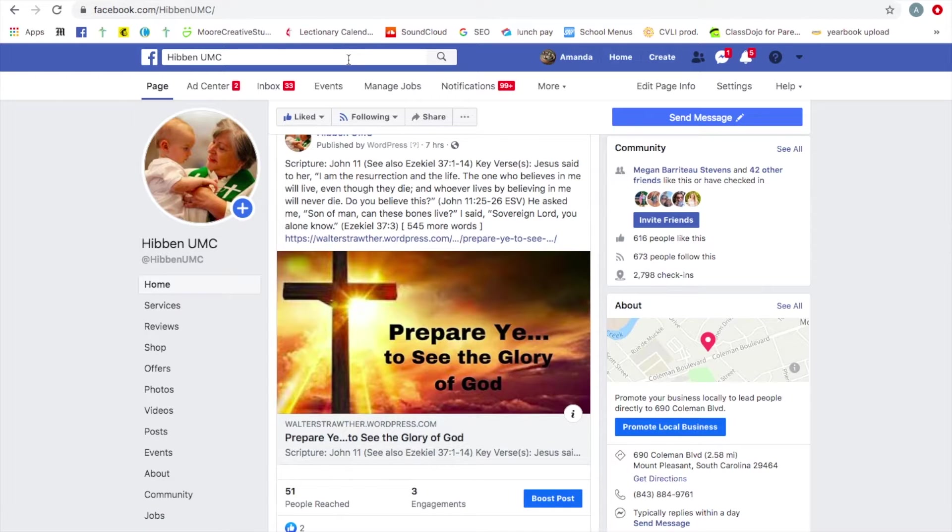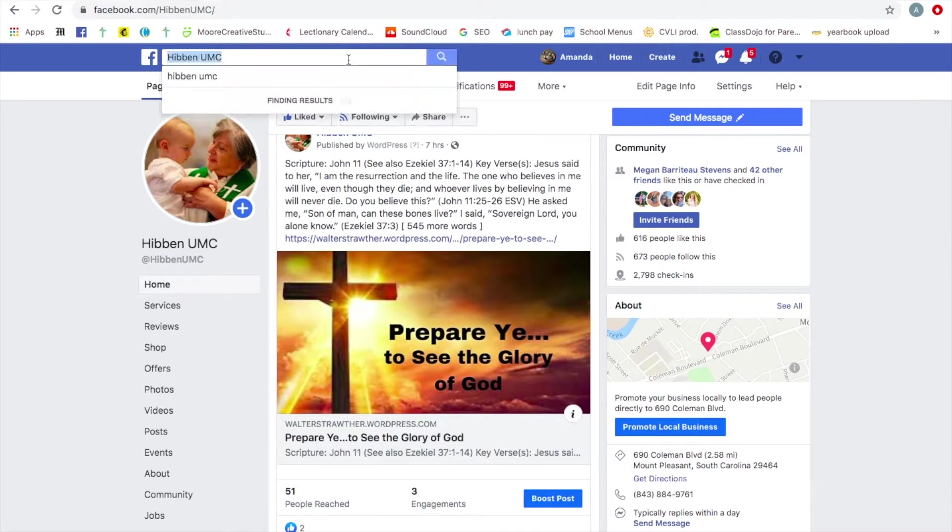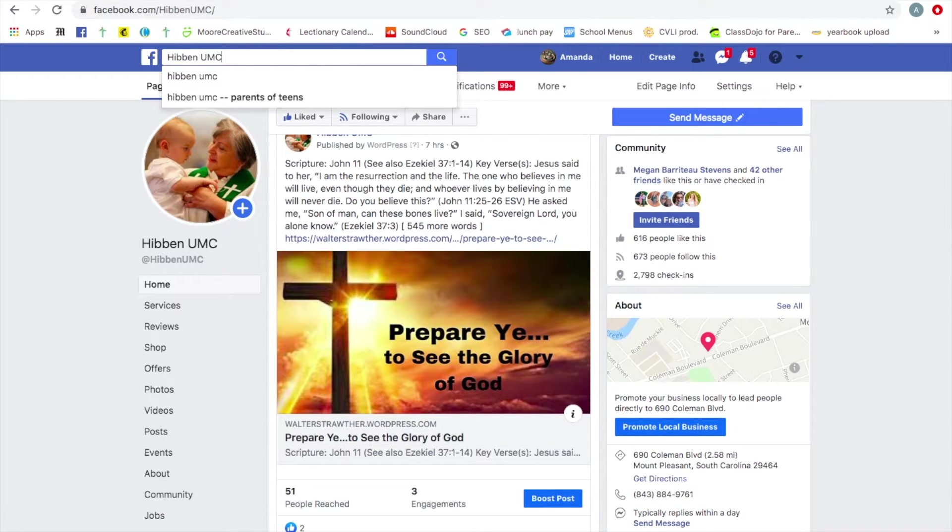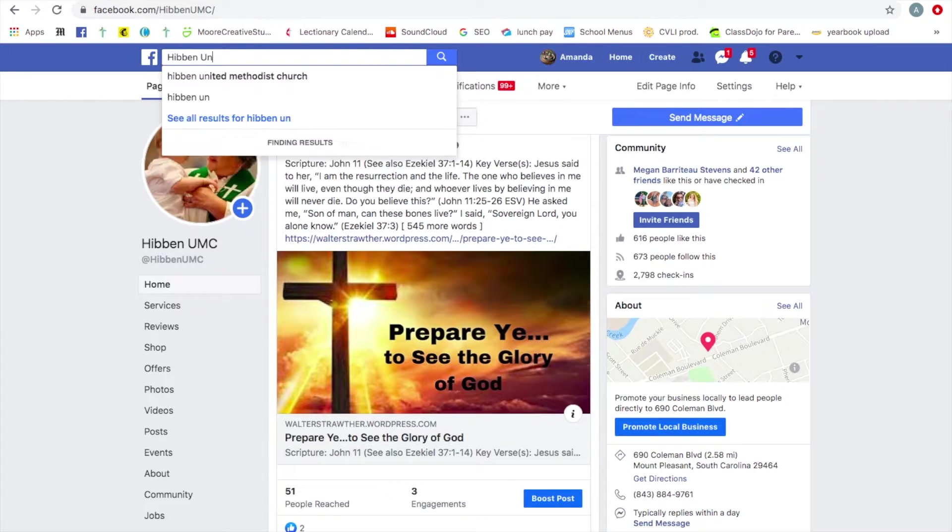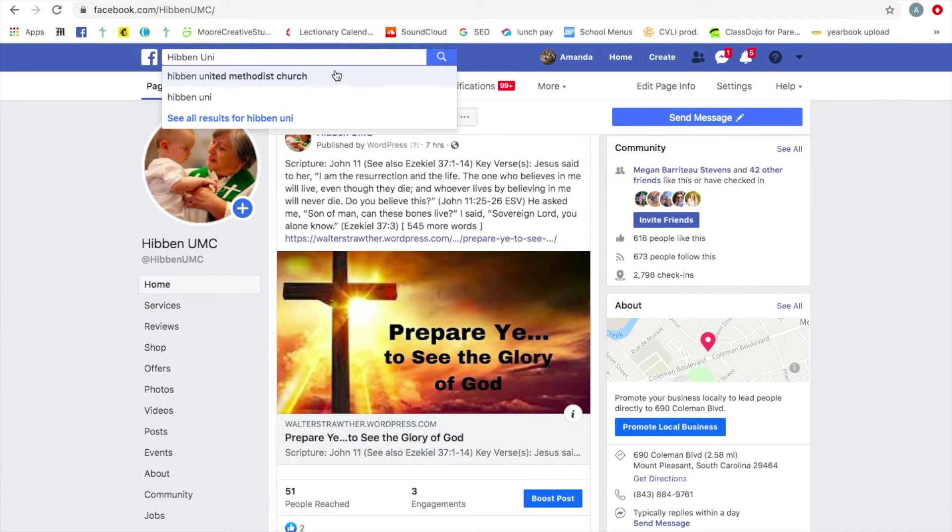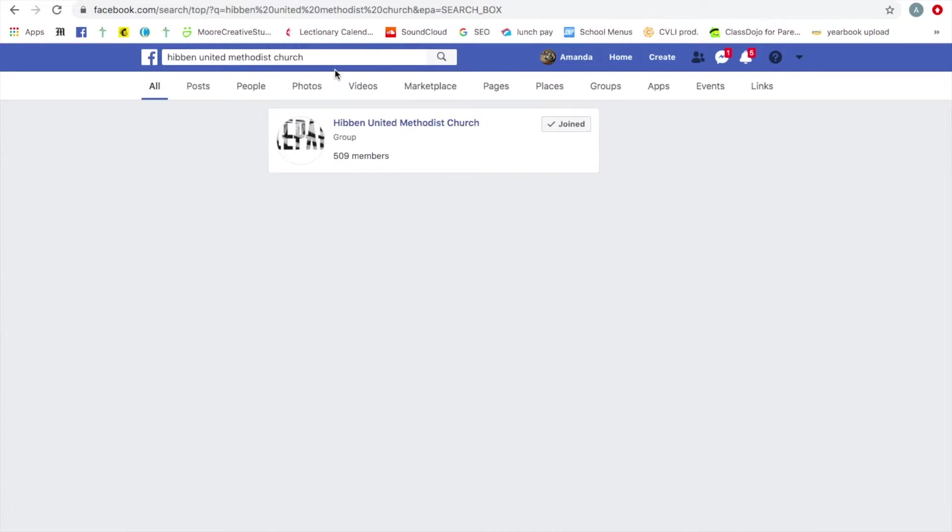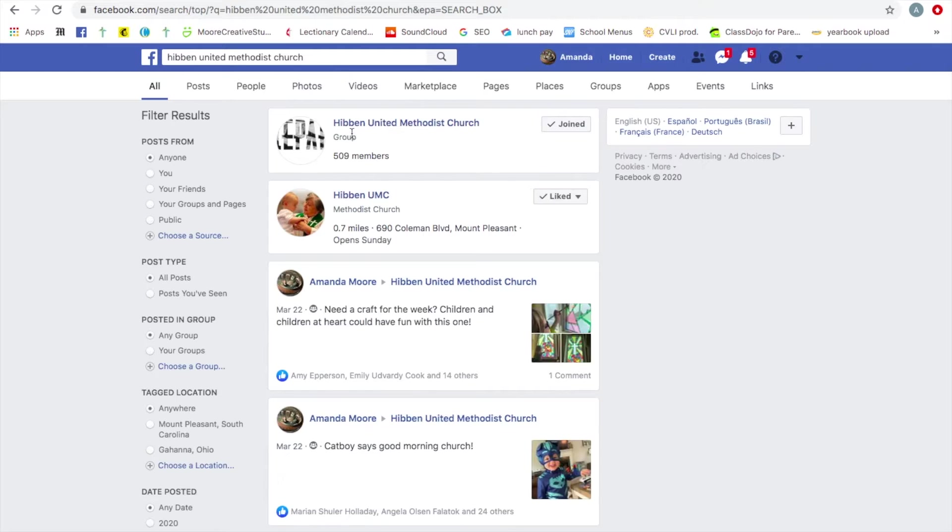So now I'm going to take you to our private group. So you just come back up to the search field and type Hibben United Methodist Church, all spelled out. And that is our group. And you'll see here, it says group.